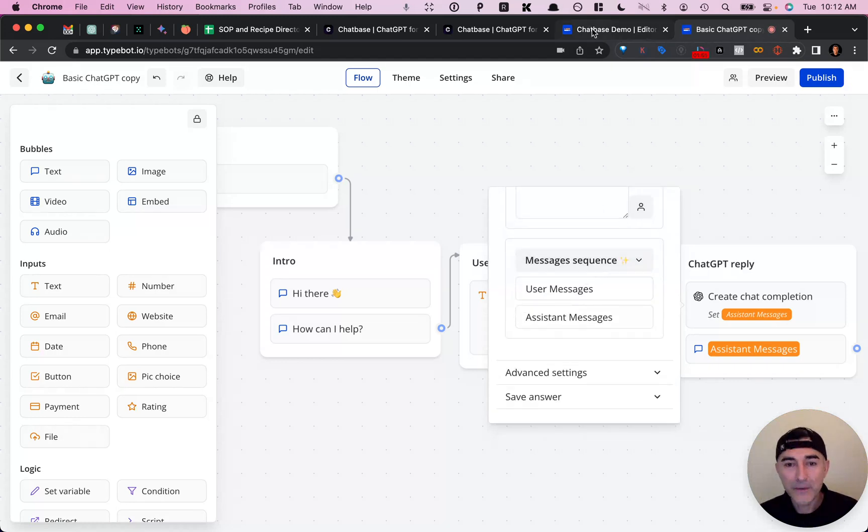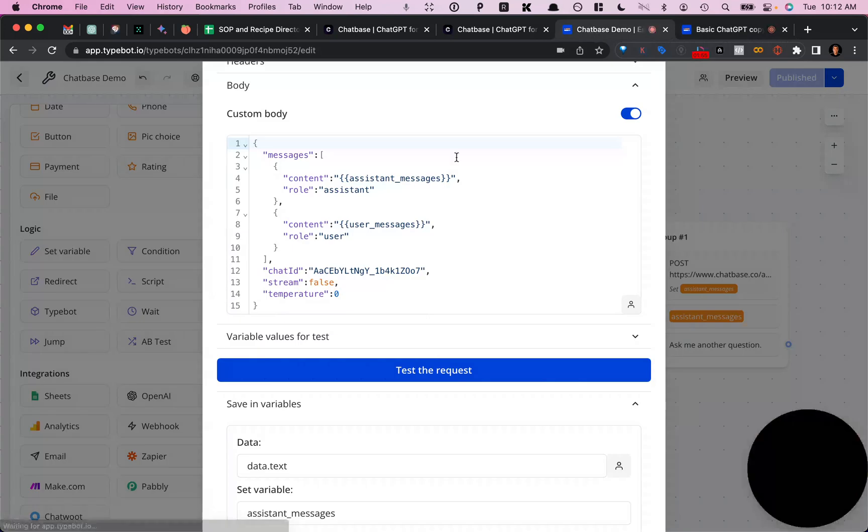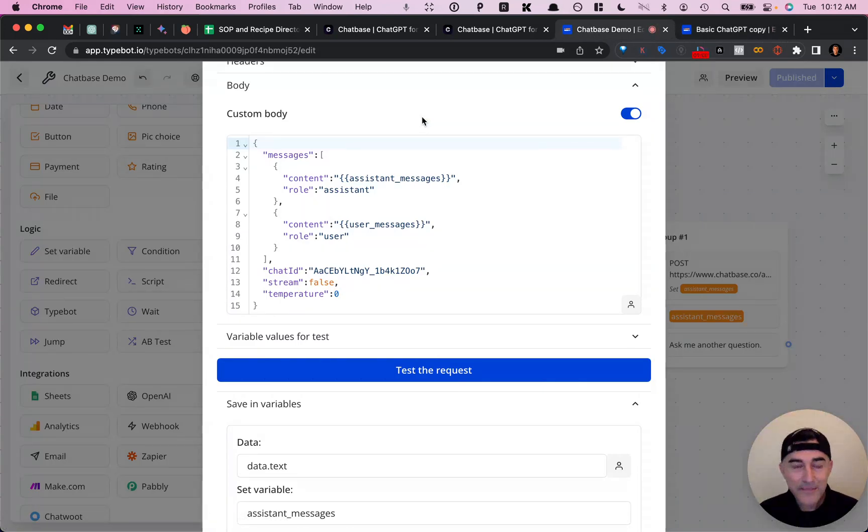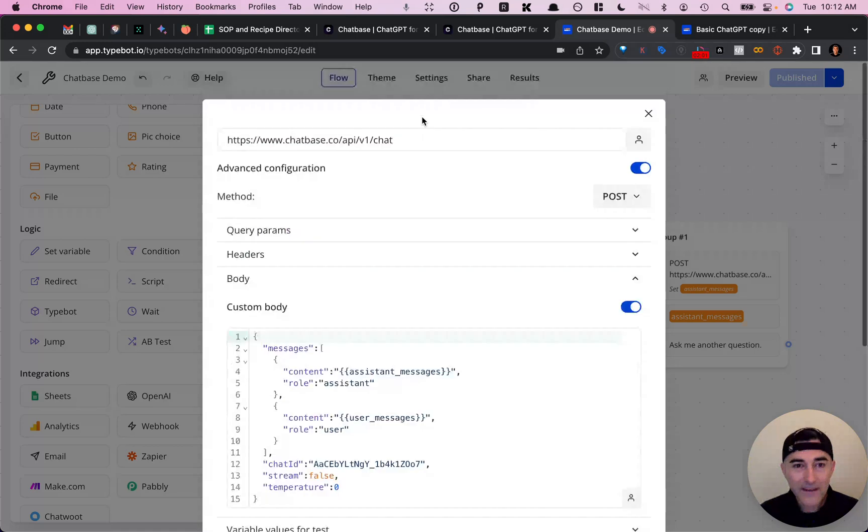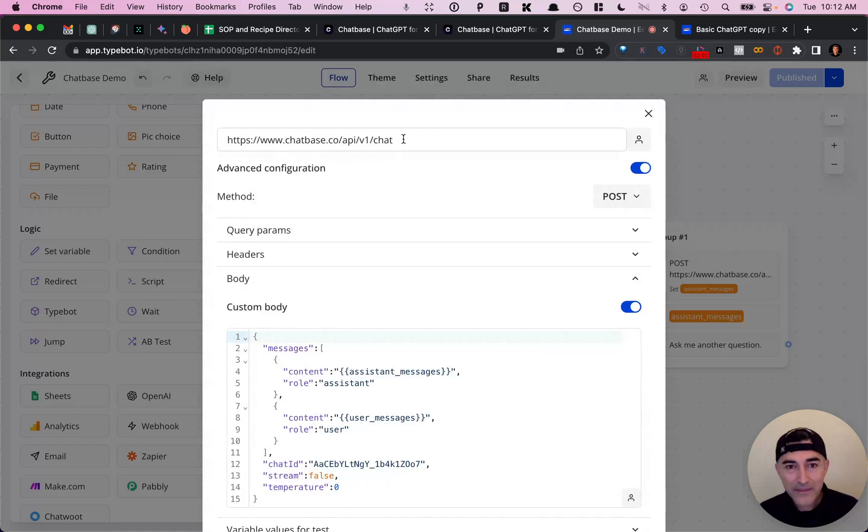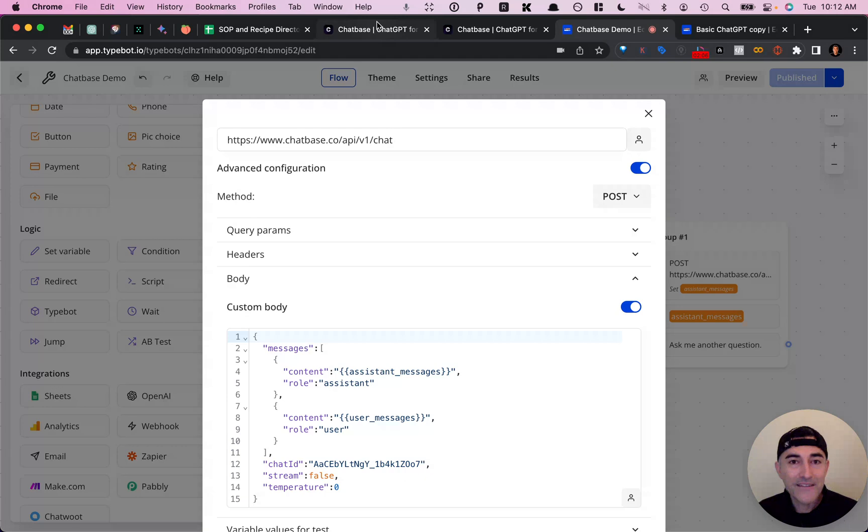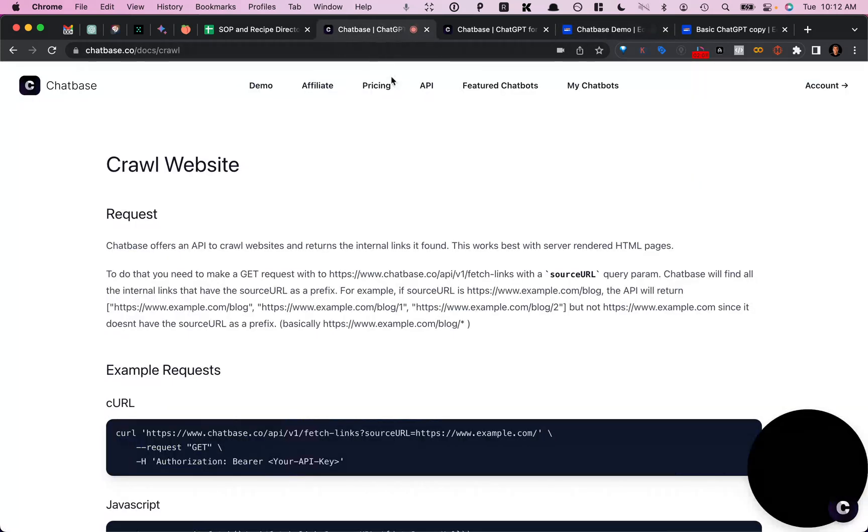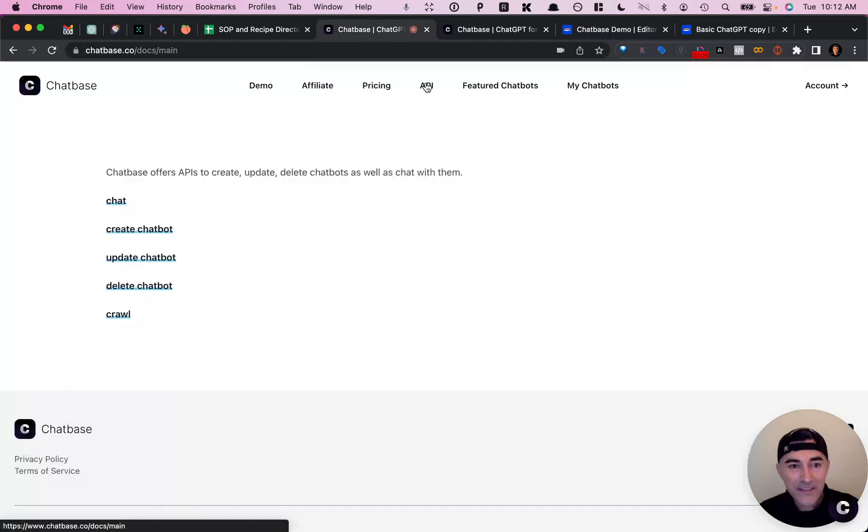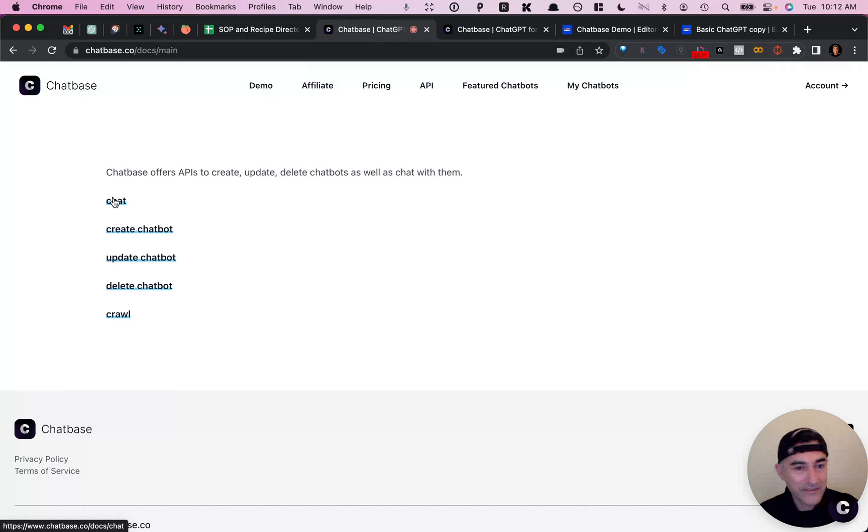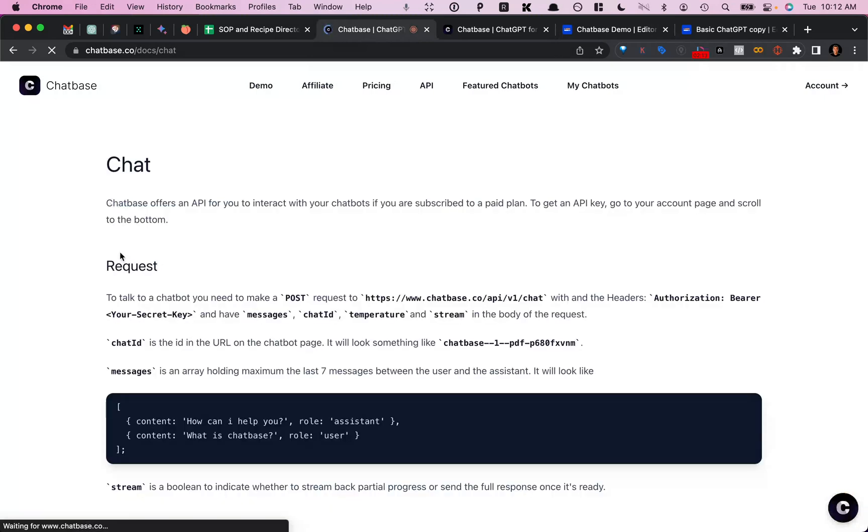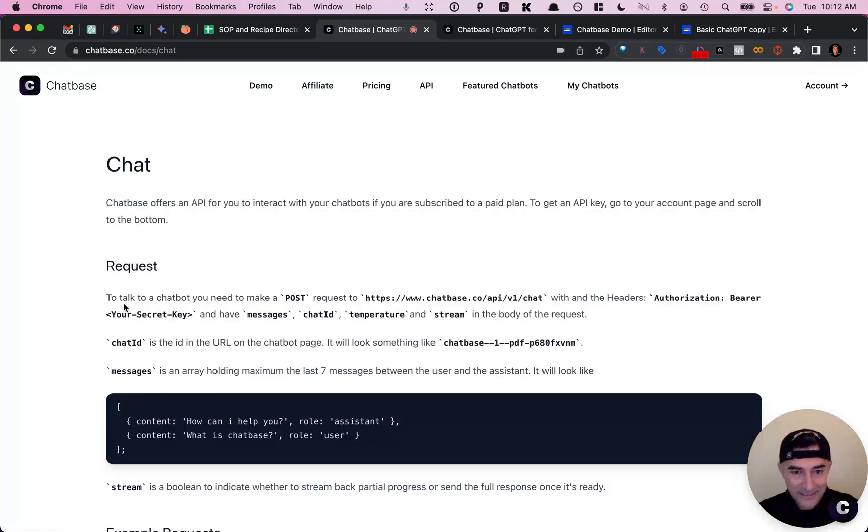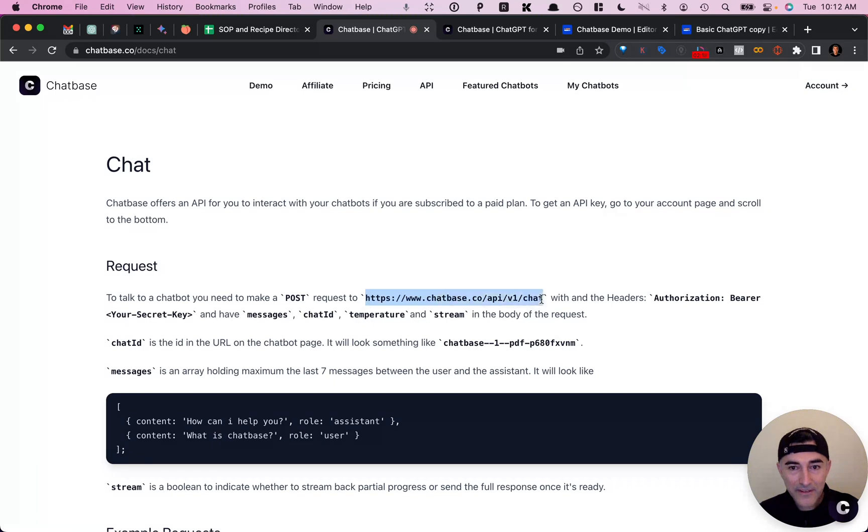So just to go over the other little details that you need to make this work, you need the API base URL, which you can find in the API documentation, which is nicely laid out. It's simple, it's clean, it's easy to understand. So you'll find it right here.